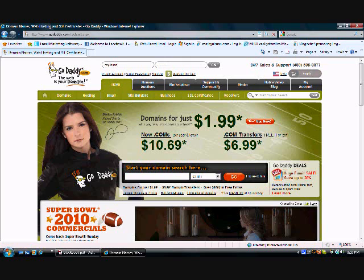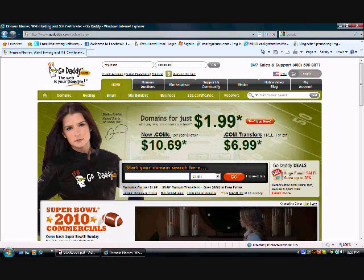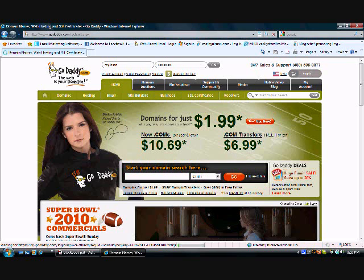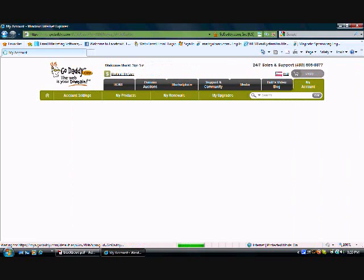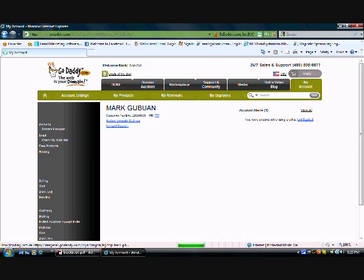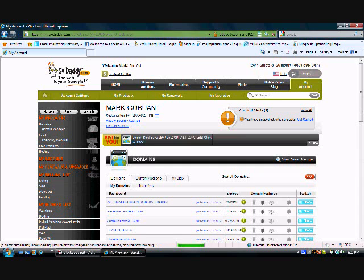This should take you to your front landing page for your GoDaddy account. You should have a list of domains. Once you have your domains listed, what you'll want to do is click on the domain that you have hosted for your WordPress blog.